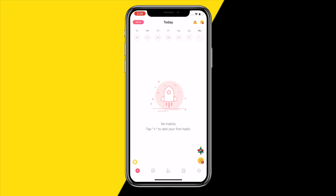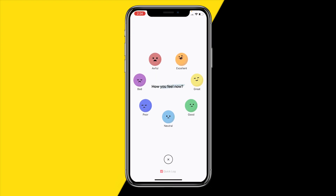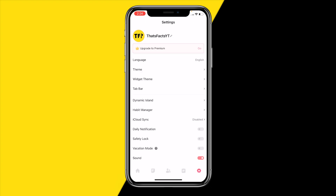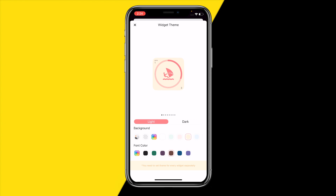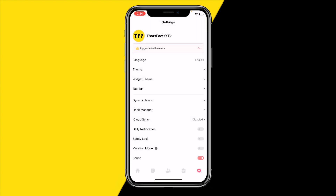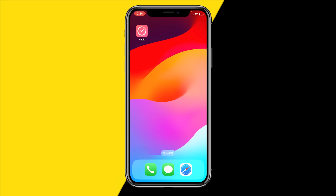First of all, make sure that you have at least one habit created. Once you've done that, you also want to make sure that you click on widget theme to select which theme you want for your widgets.